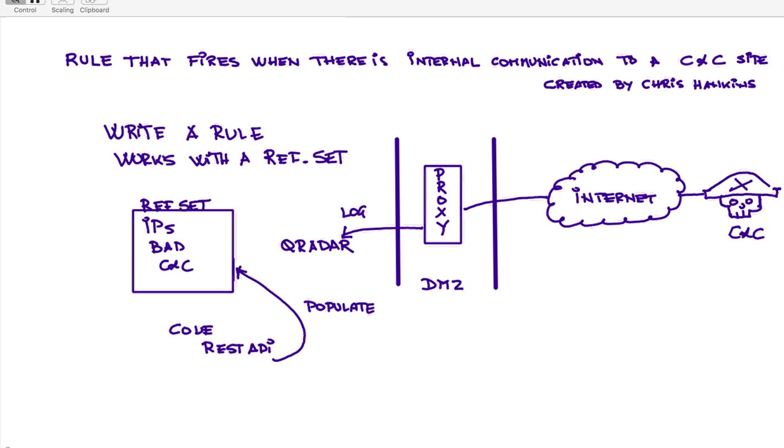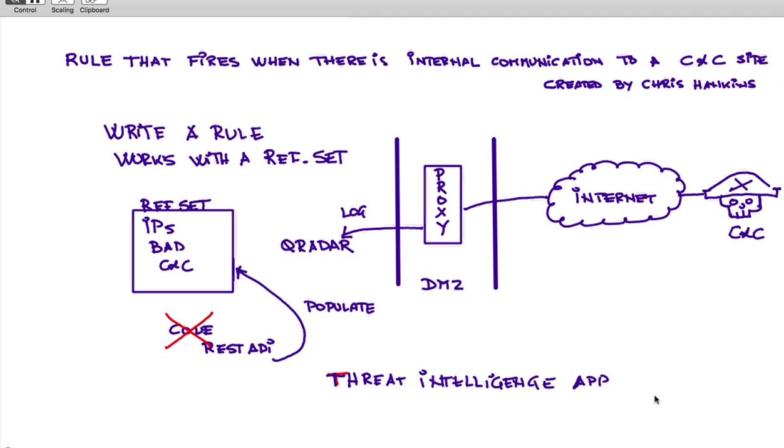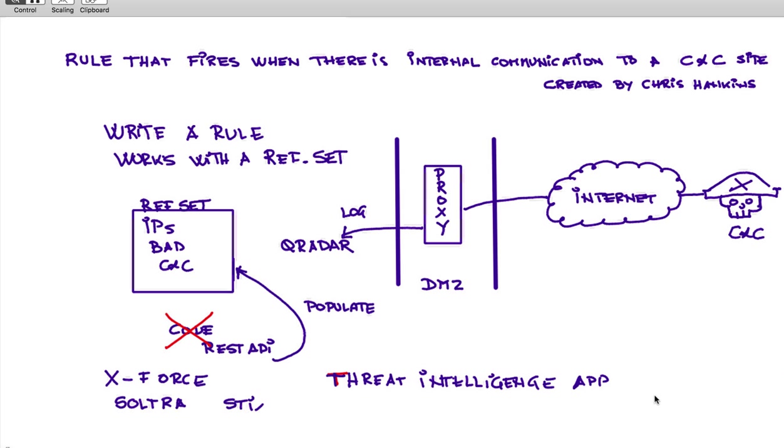But what we'll see is that we don't have to write any code because there is an app, the Threat Intelligence app, that does all that work for us. We don't have to do any coding. And this Threat Intelligence app works with the X-Force data, so the X-Force populates that, but you can actually make it work with any SOLTRA or any other STIX and TAXII type.